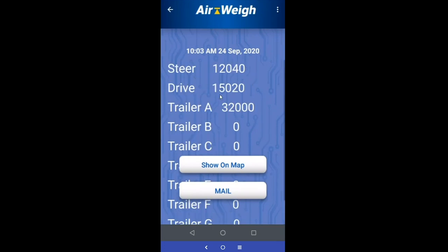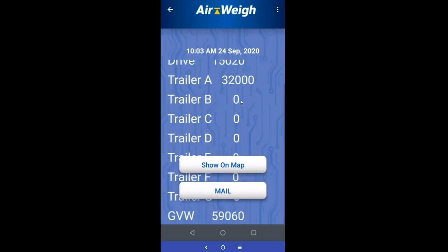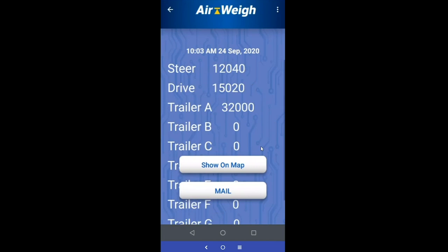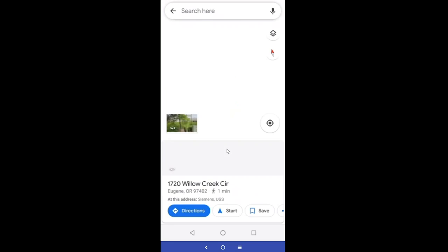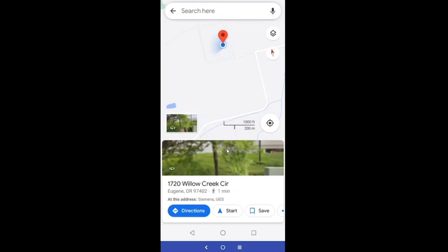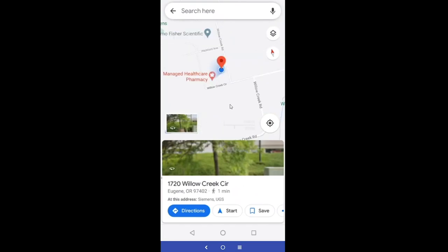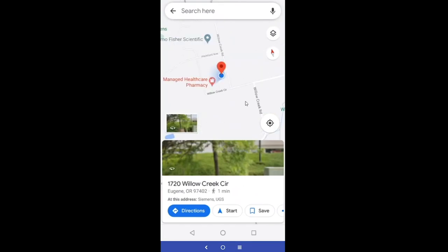When you come in here, you see the time and date stamp is maintained, and you've got steer, drive, trailer, GVW — all that information is saved. It is GPS tagged, so you can just click show on map and it'll take you right out to Google Maps, showing the location you were at at the time of saving this log file.